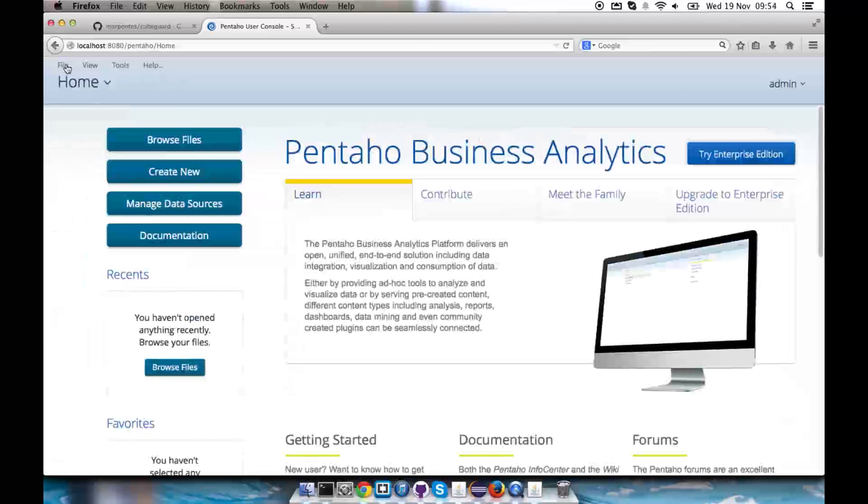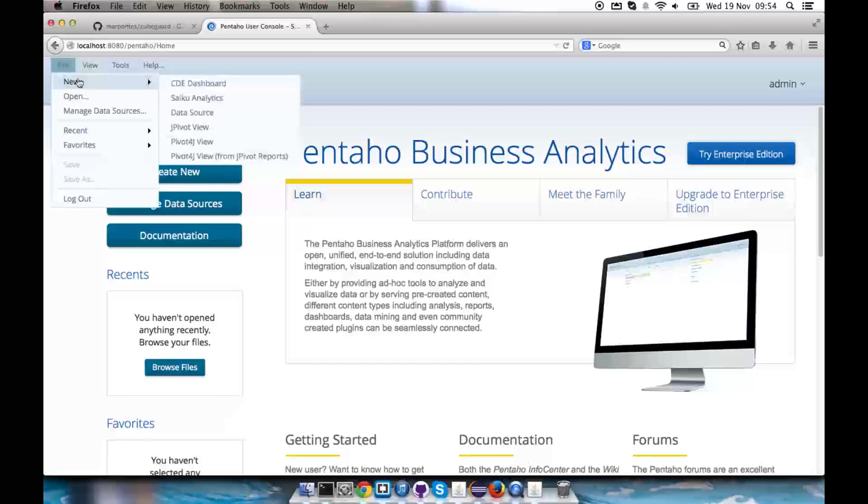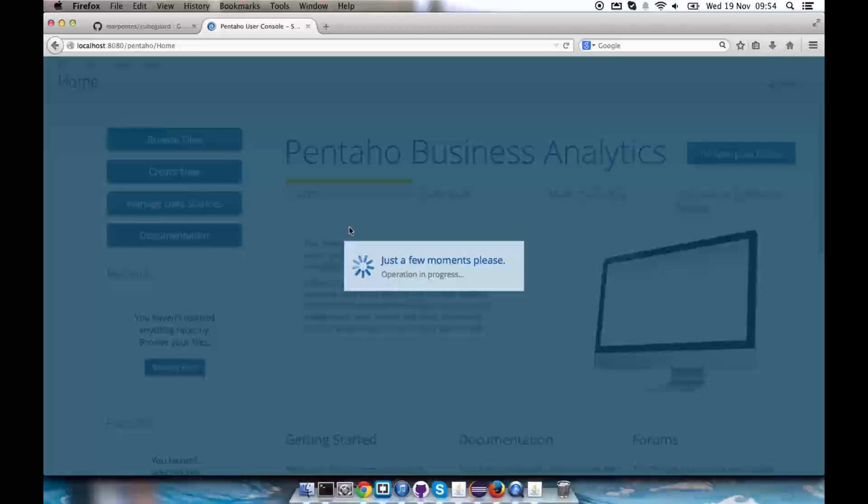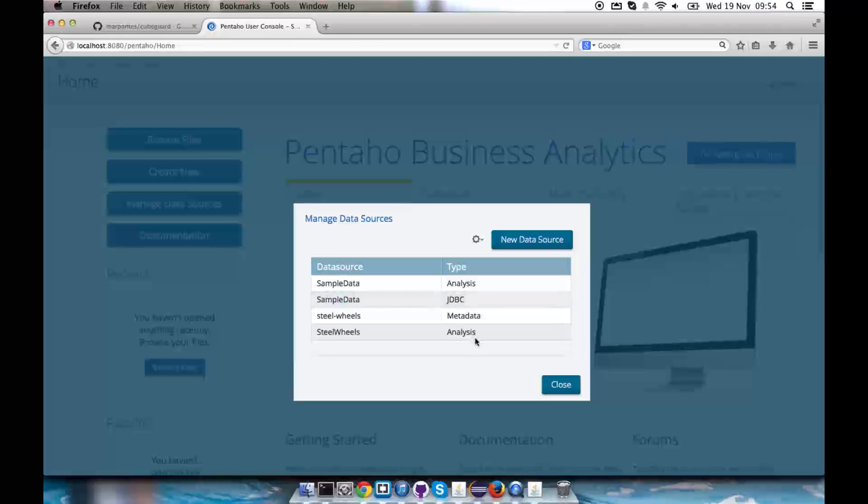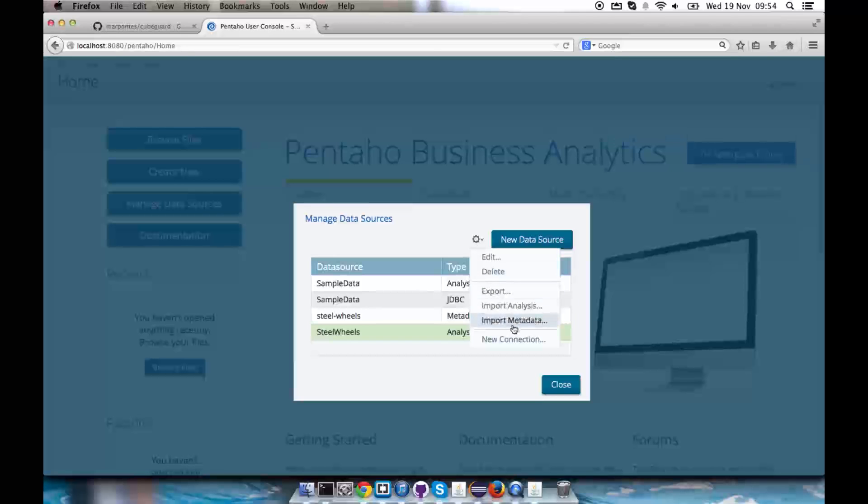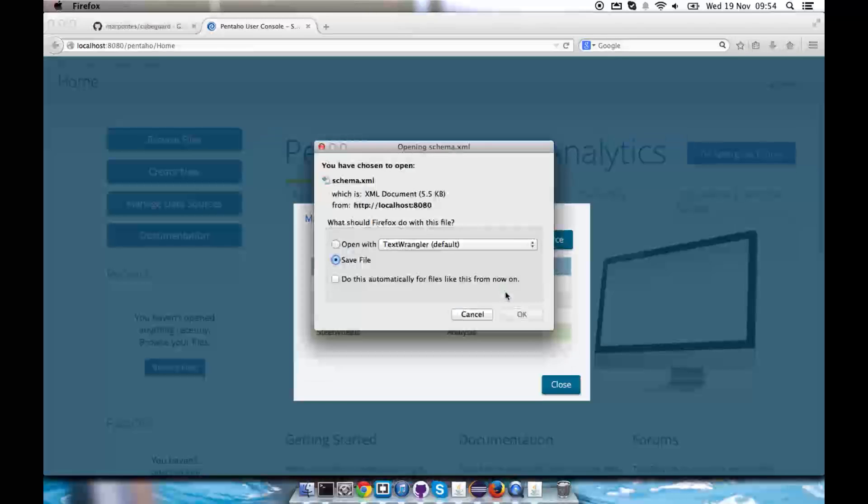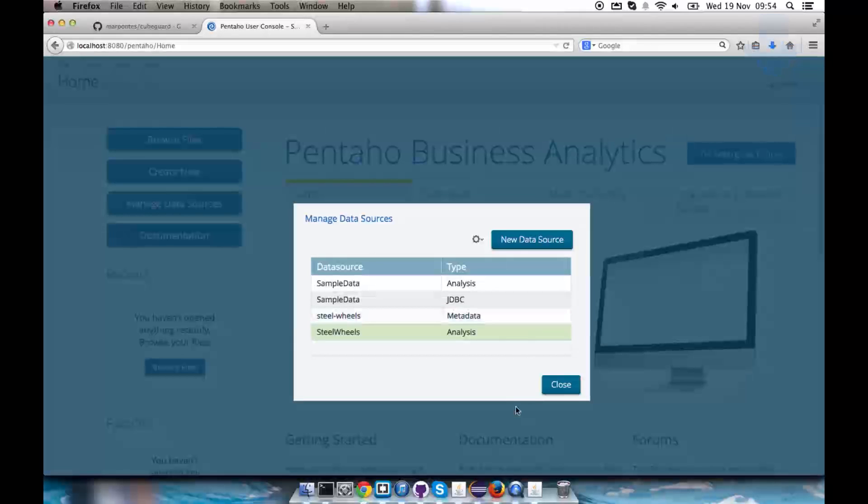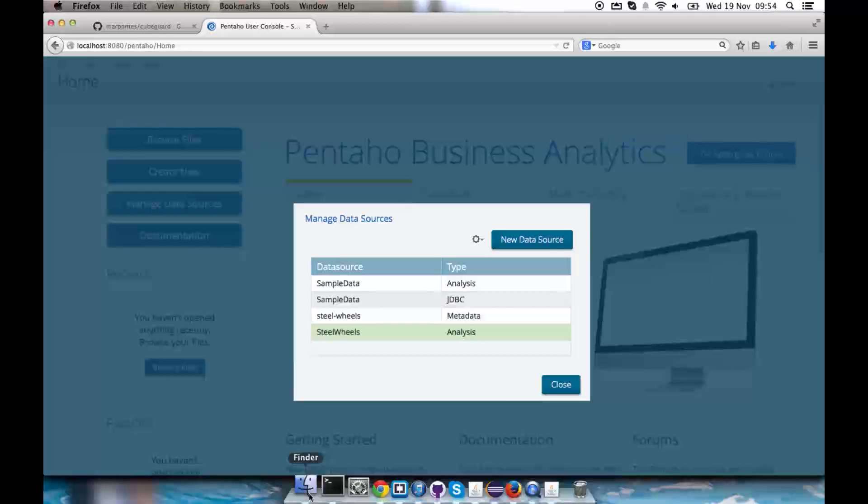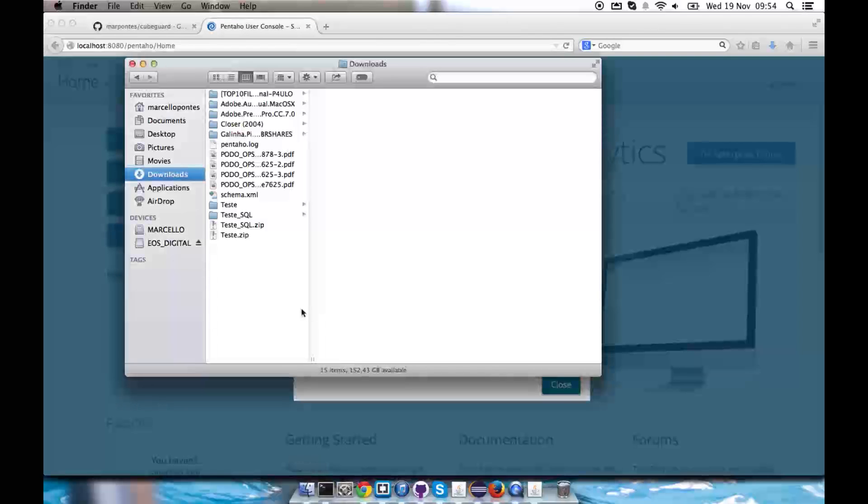So what I'm going to do here is that I will manage my data sources to get the schema file from steel wheels. Because at this point we need to have into our schema file at least one role authenticated so we can work with it.